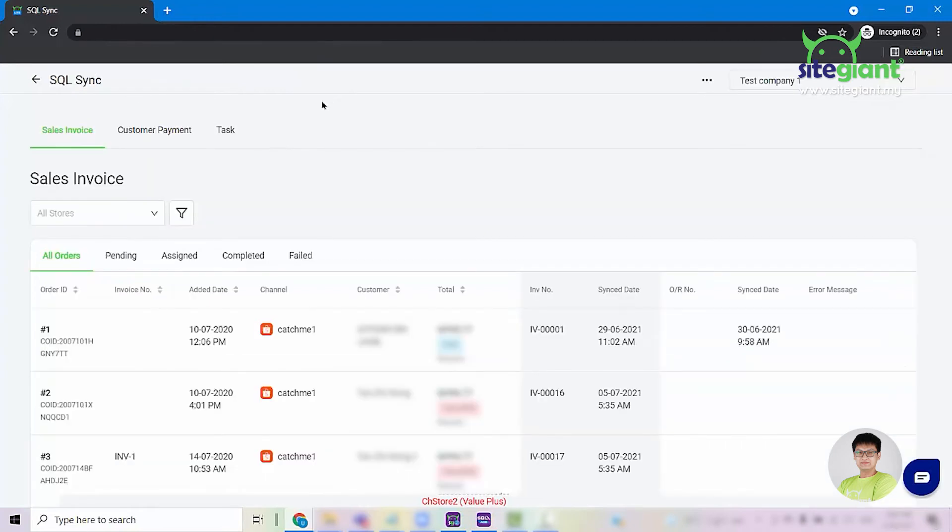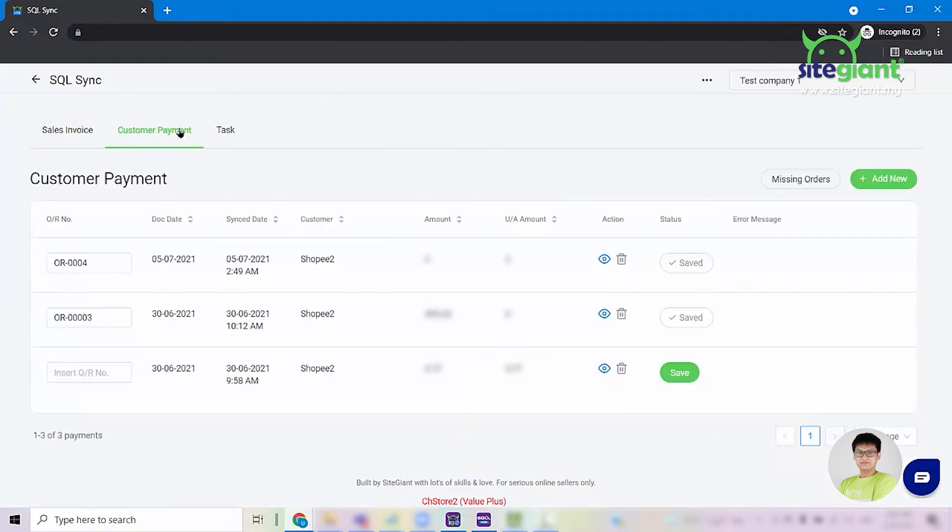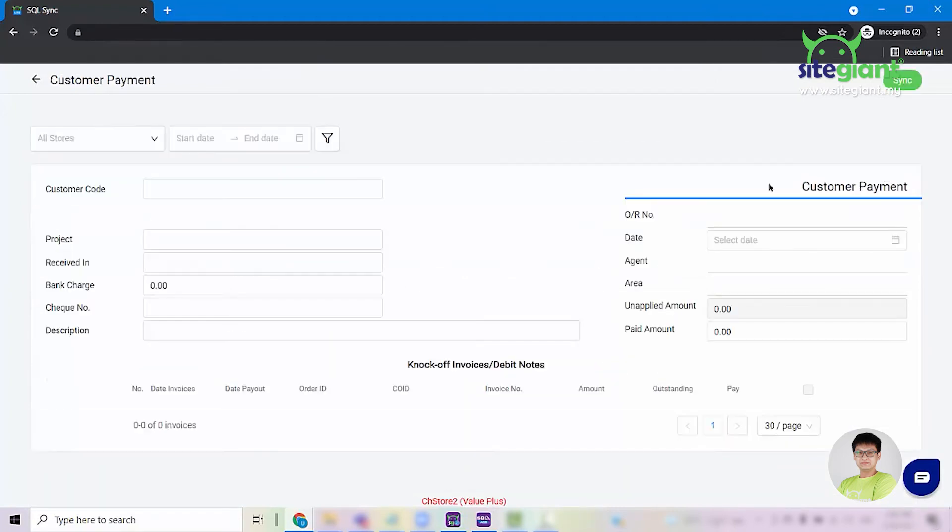Go back to the main page of SQL Sync and click on Customer Payment. Click on Add New and select the channel that we imported the payment file earlier.